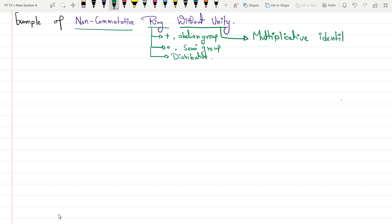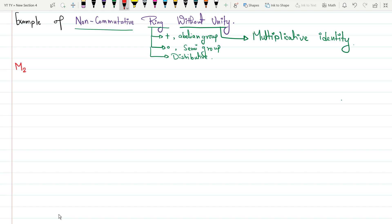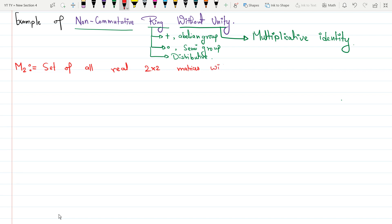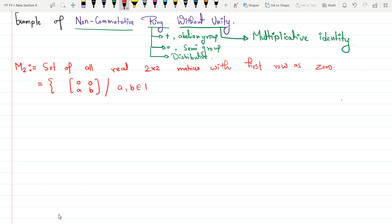Now we know all the terminology. Time to go for an example. My example is the set M2, defined as the set of all real 2×2 matrices with the first row as a zero row. That means the set is: { [0 0 ; a b] | a, b ∈ ℝ }, where addition and multiplication are the standard matrix operations.